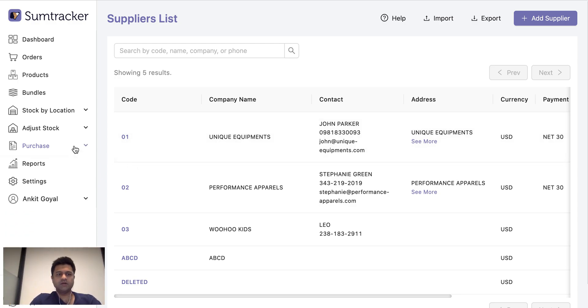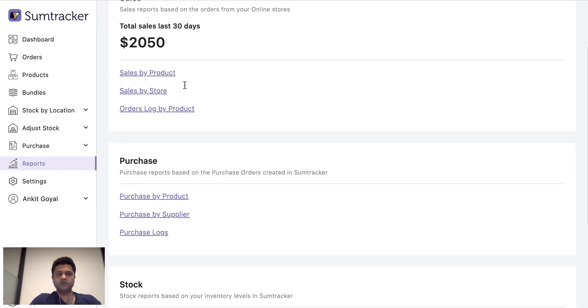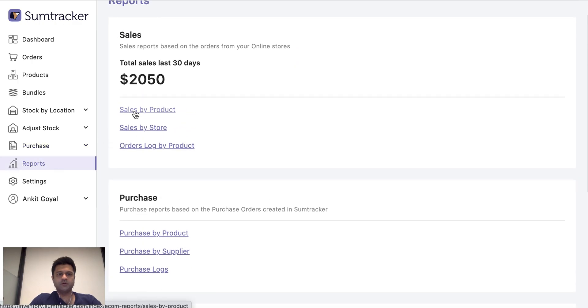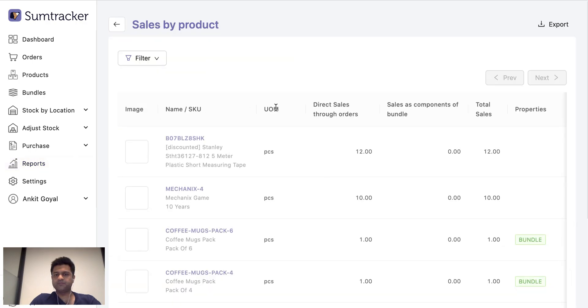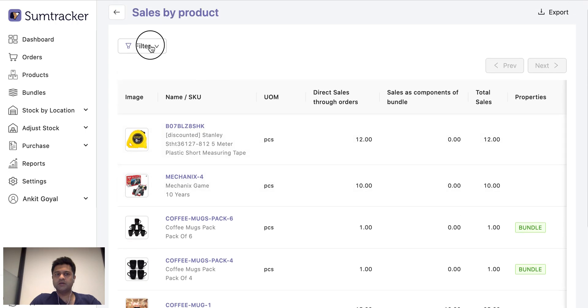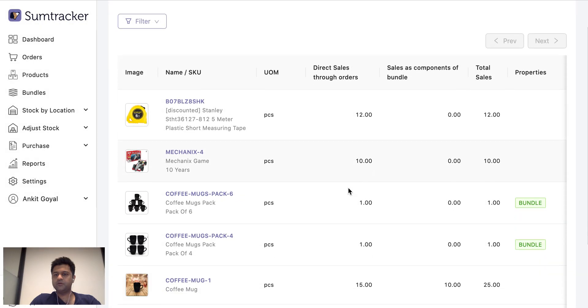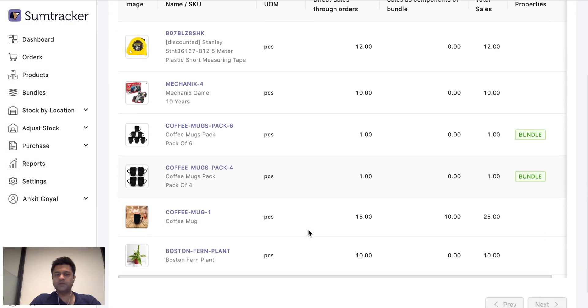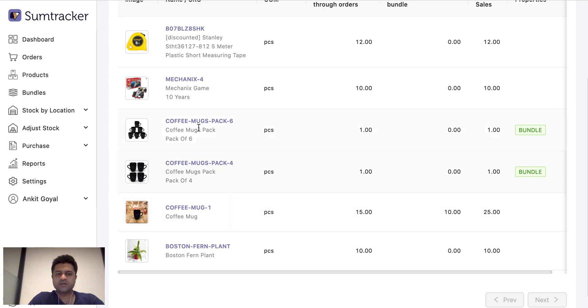Now let us look at the reports we have. So we have several reports to help you. For example, the sales by product report. This product reports how much of each product has sold in a given period and from each store. You can also know how many components were sold as a bundle. So for example, if two of these packs were sold, pack of six and pack of four.